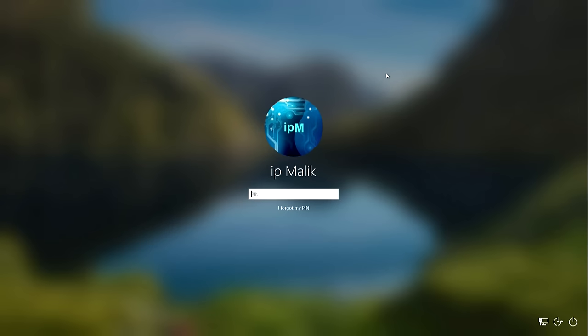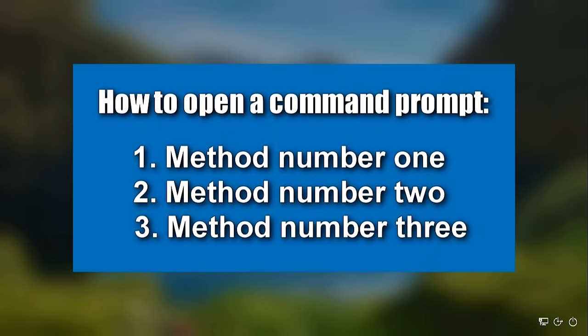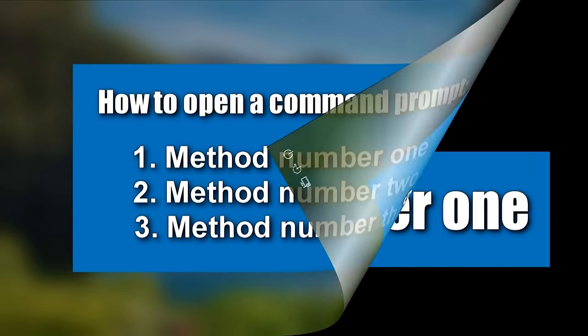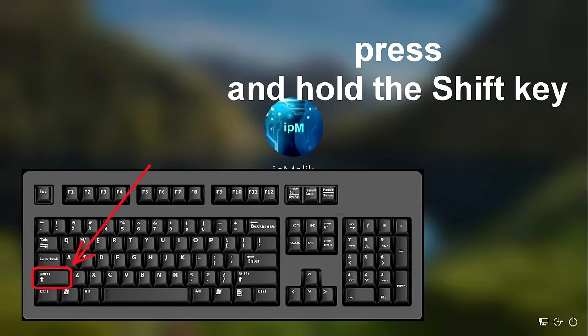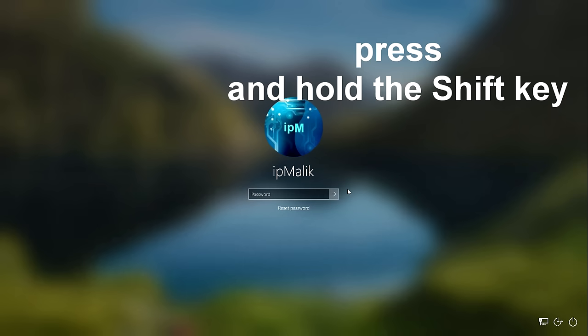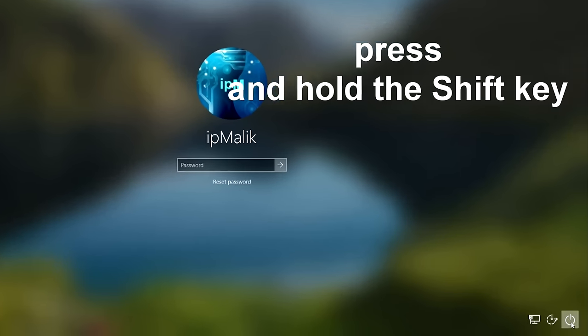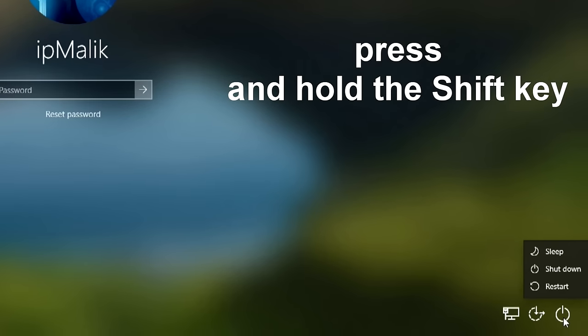In order to create a local account, we need to open a command prompt. First, I will show you three methods to open the command prompt. Method number one: on your keyboard, press and hold the shift key, then click here and restart your computer.